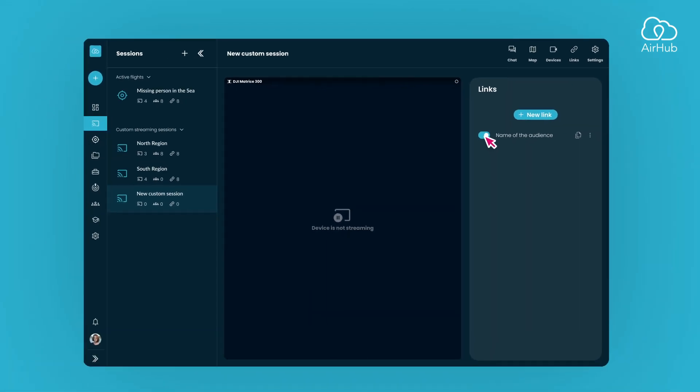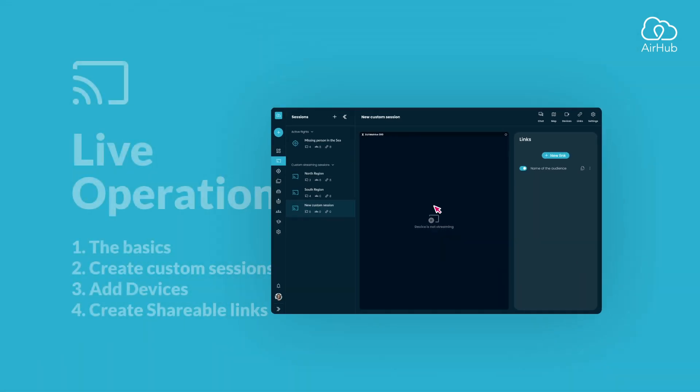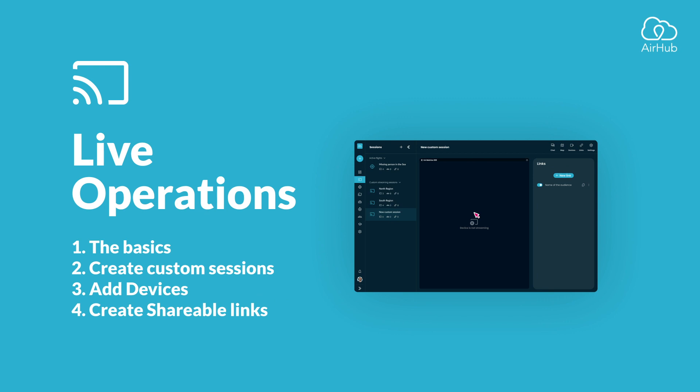And there you have it. This is all you need to know to get started with the live operations feature and begin streaming your drone operations.